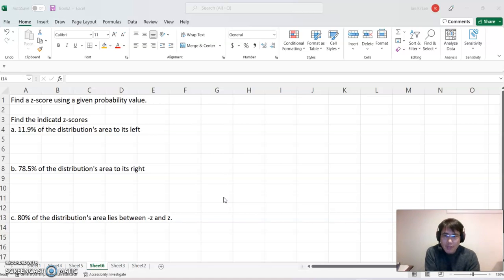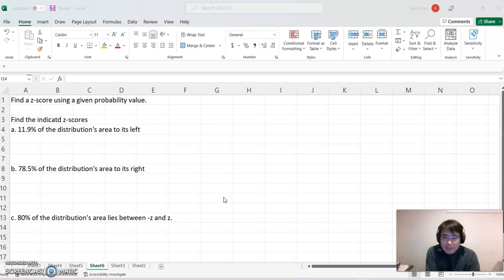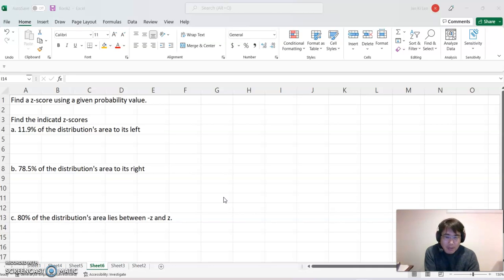Please look at this example. Find the indicated z-score: a) 11.9% of the distribution's area to its left; b) 78.5% of the distribution's area to its right; c) 80% of the distribution's area lies between negative z and positive z.